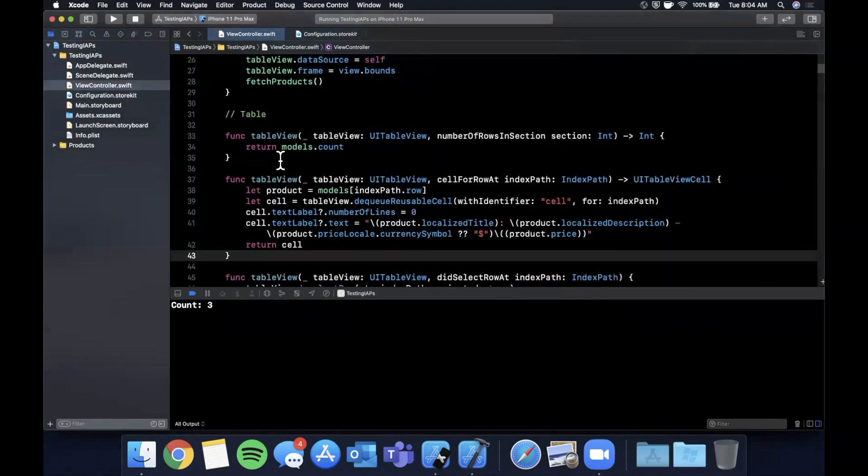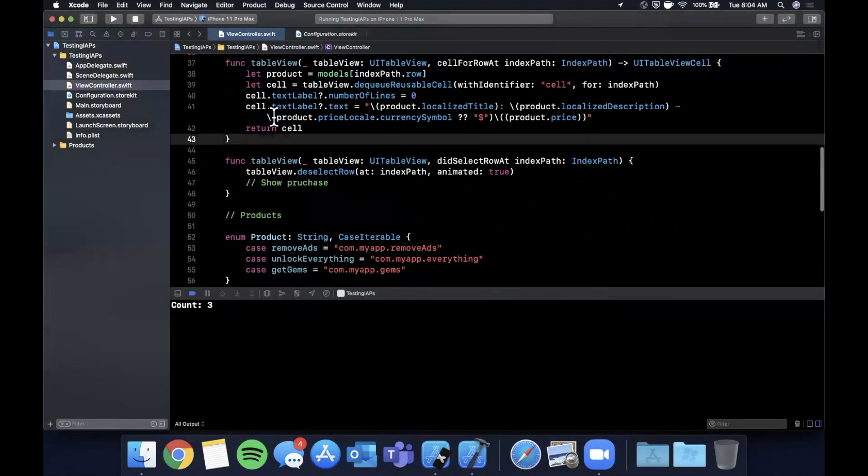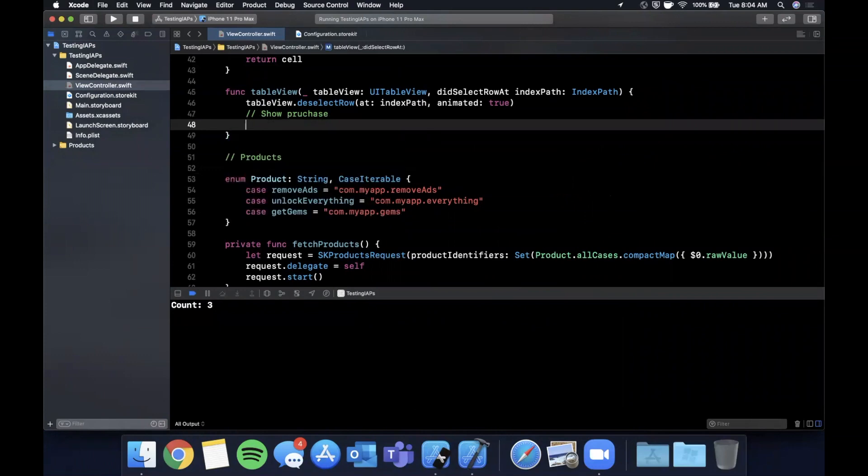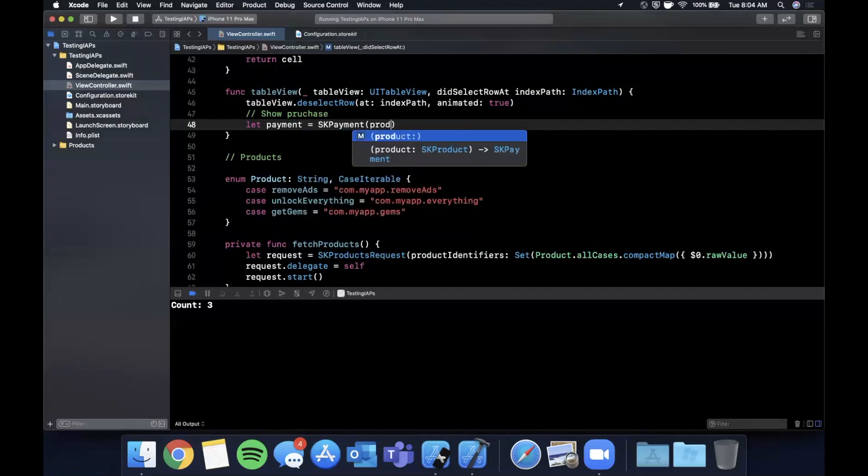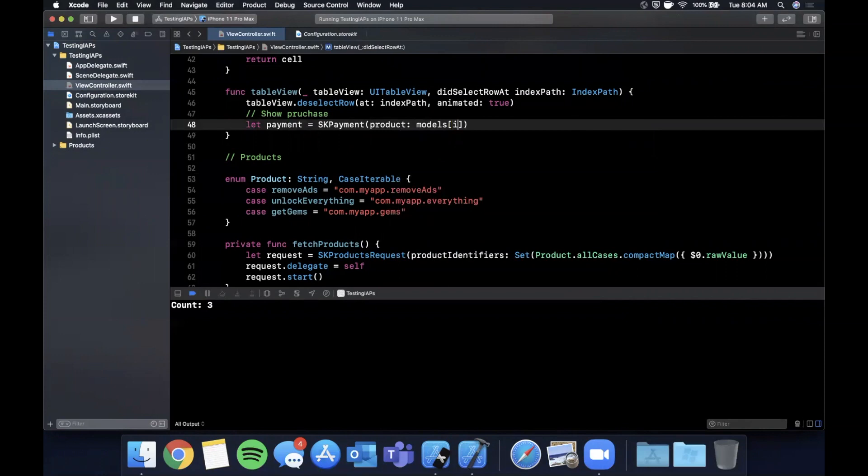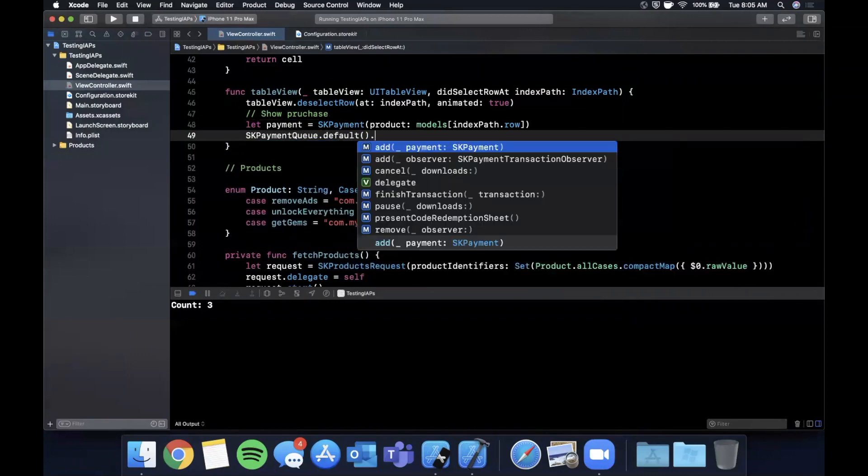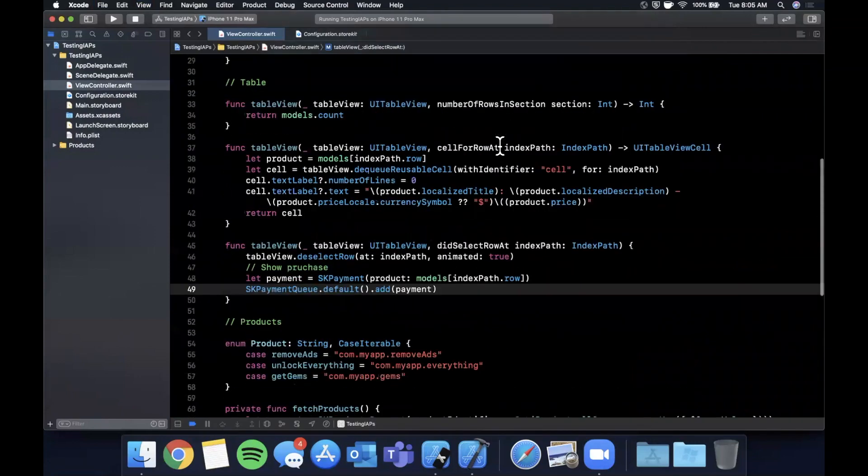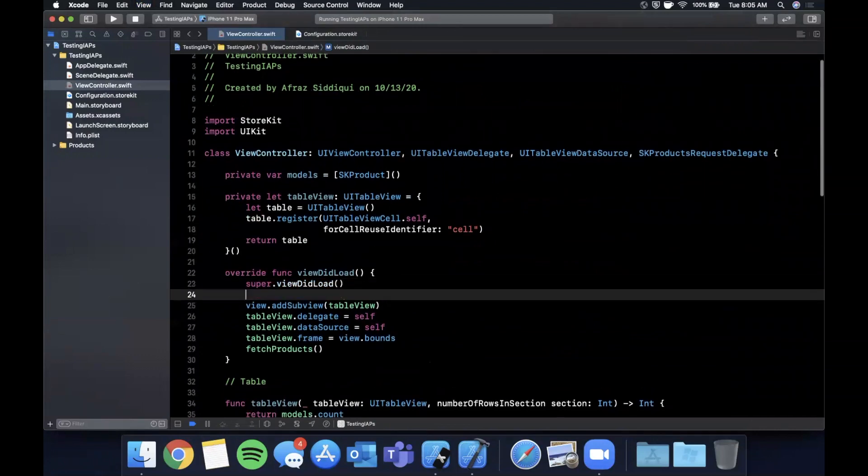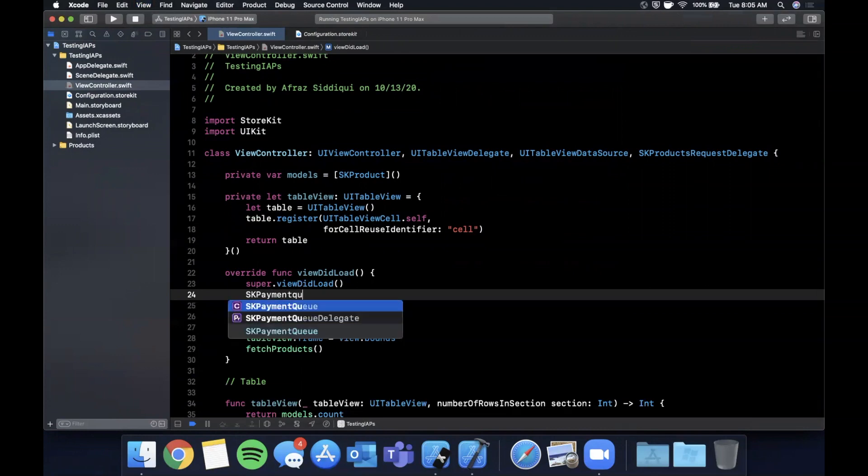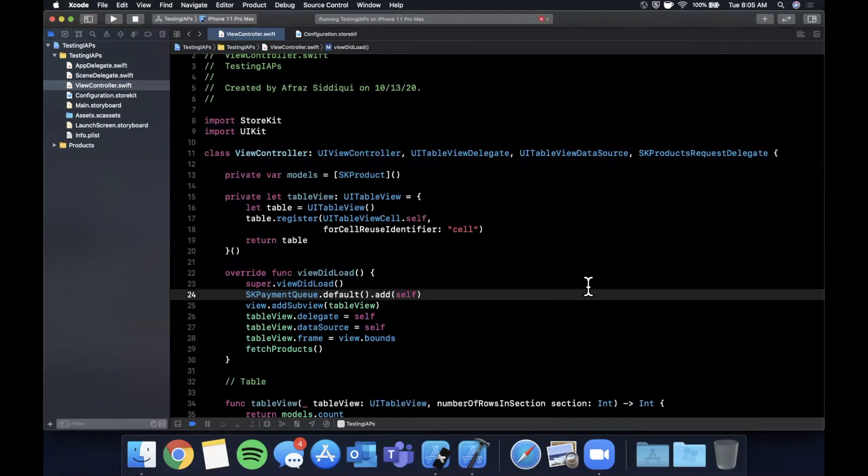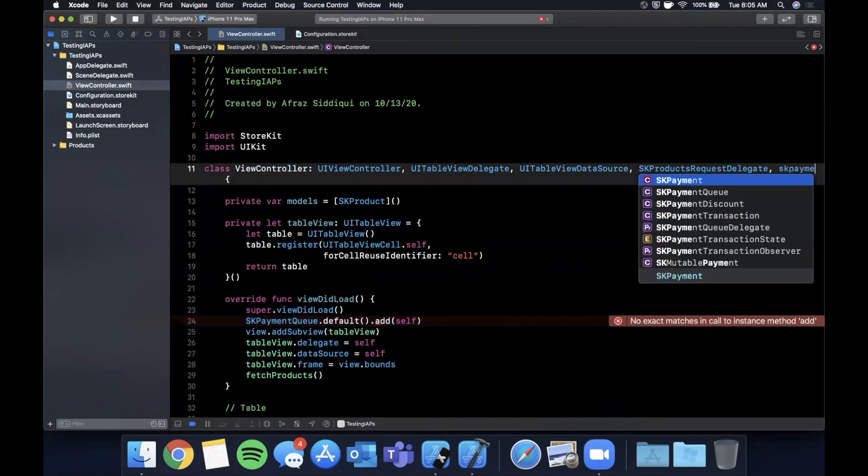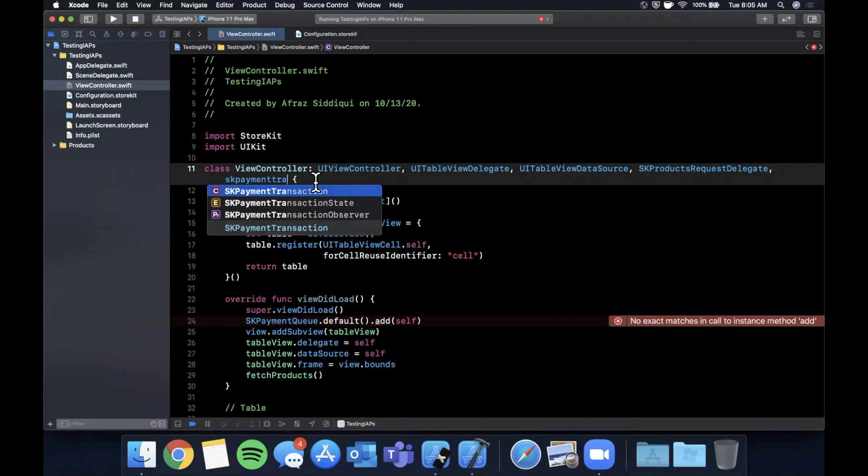But when you click on the cell, nothing happens right now. So let's go ahead and hook that up. So the way you actually prompt a purchase is by just requesting a payment. So we're going to say let's payment is a SK payment with a product. And we're simply going to pull the product out of our models. And then we want to add it to the transaction queue. So we're going to say defaults and we want to add a payment. And of course, to observe different payments and transactions, we want to add a observer. So we'll do that in view did a load. And we want to add a SK payment transaction observer. And of course, we want to conform to that protocol so it doesn't yell at us.